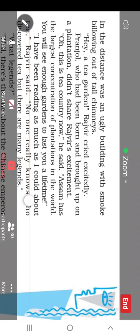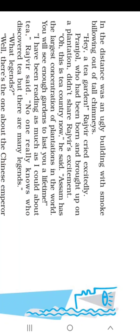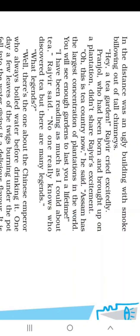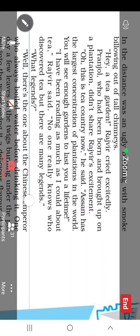So one story is that the Chinese emperor was boiling water and a few leaves of tea fell in the water. When he drank that water it gave him a delicious flavor and he thought these leaves could be used to make a delicious drink, so he started plantation of those twigs and then tea came into existence. What is the second story about the origin of tea?